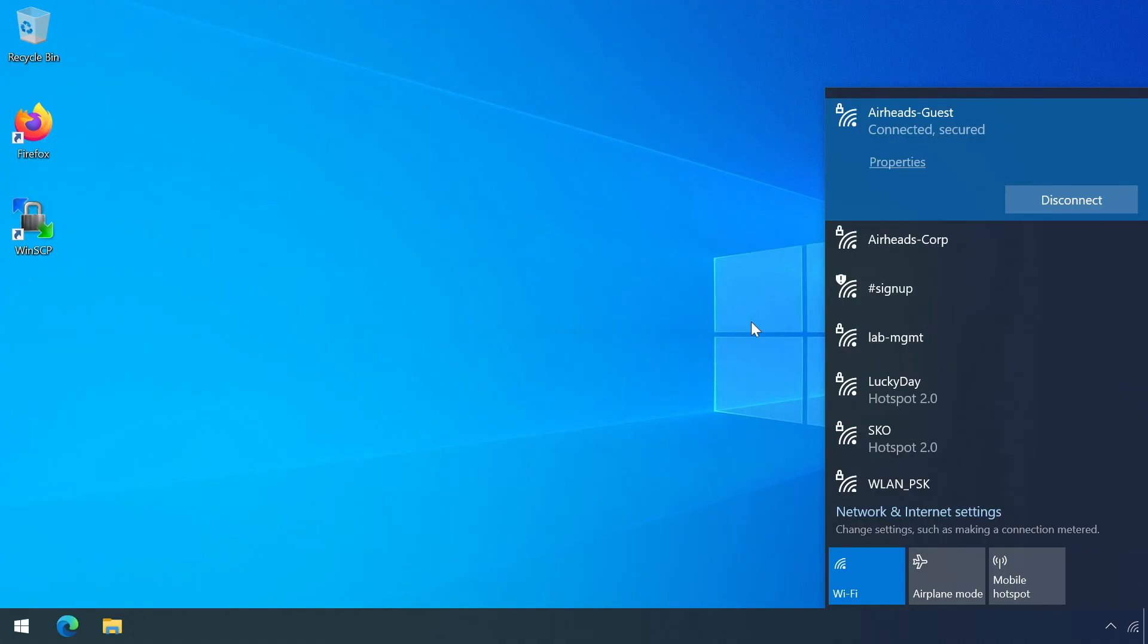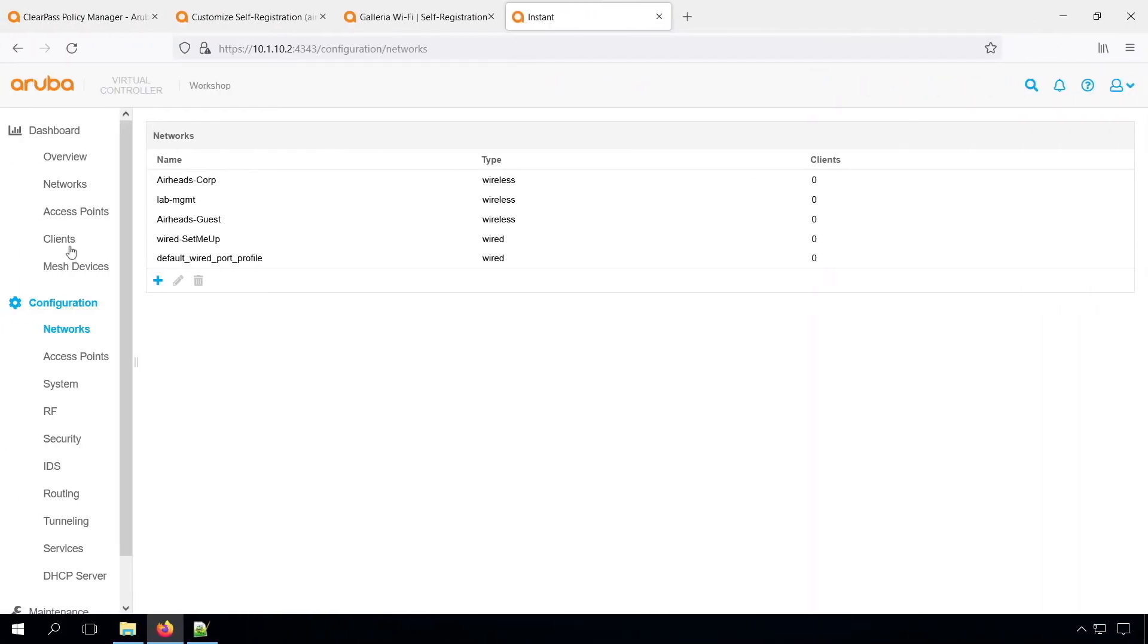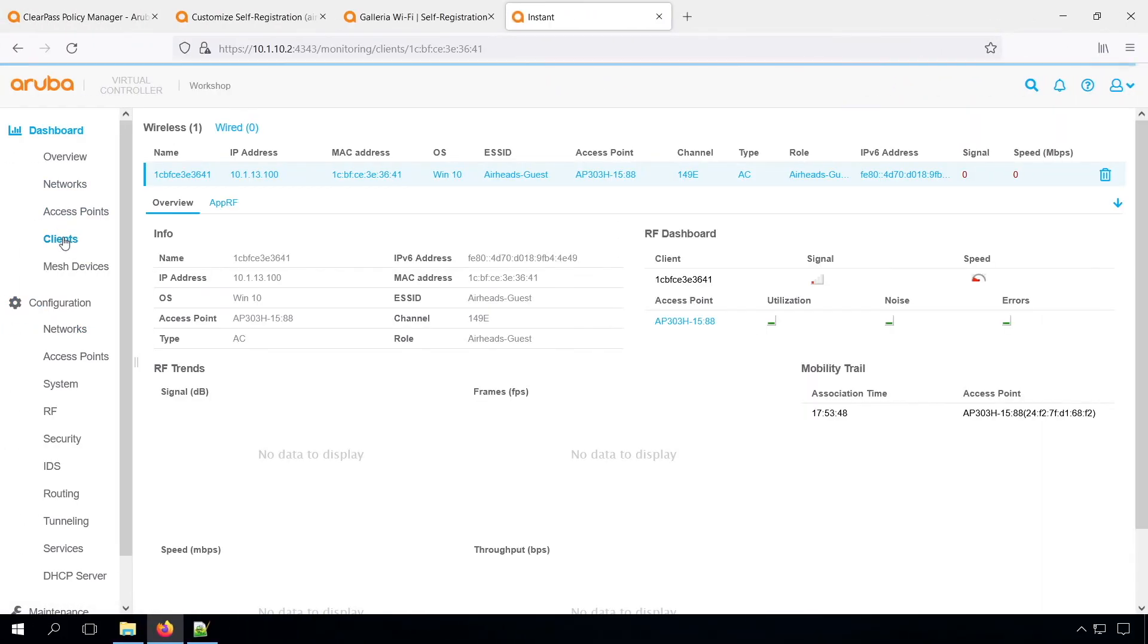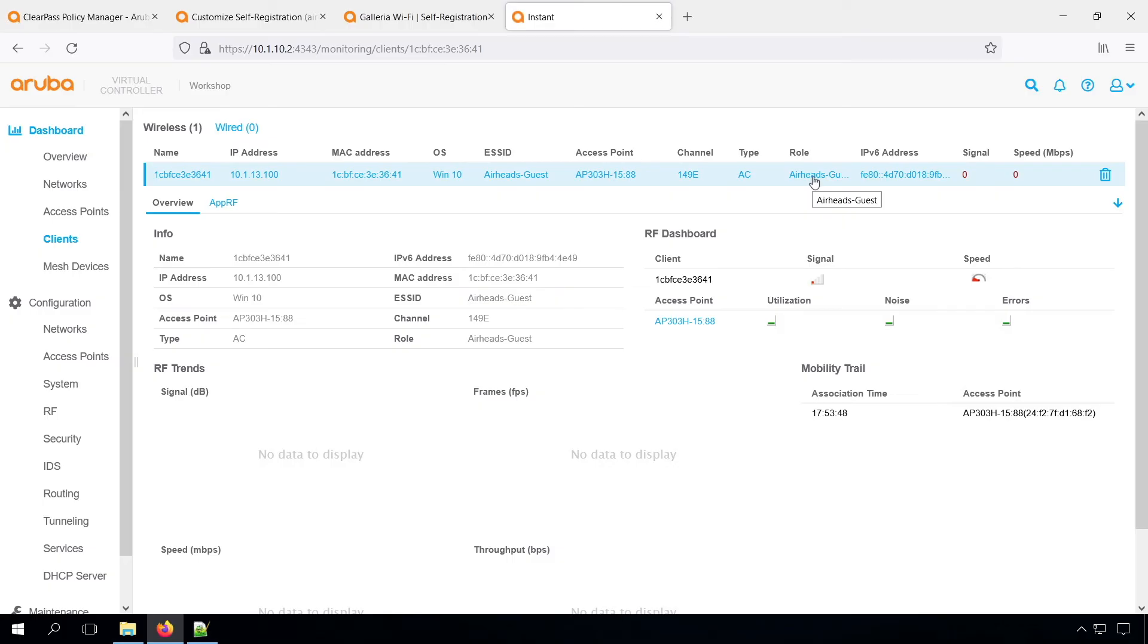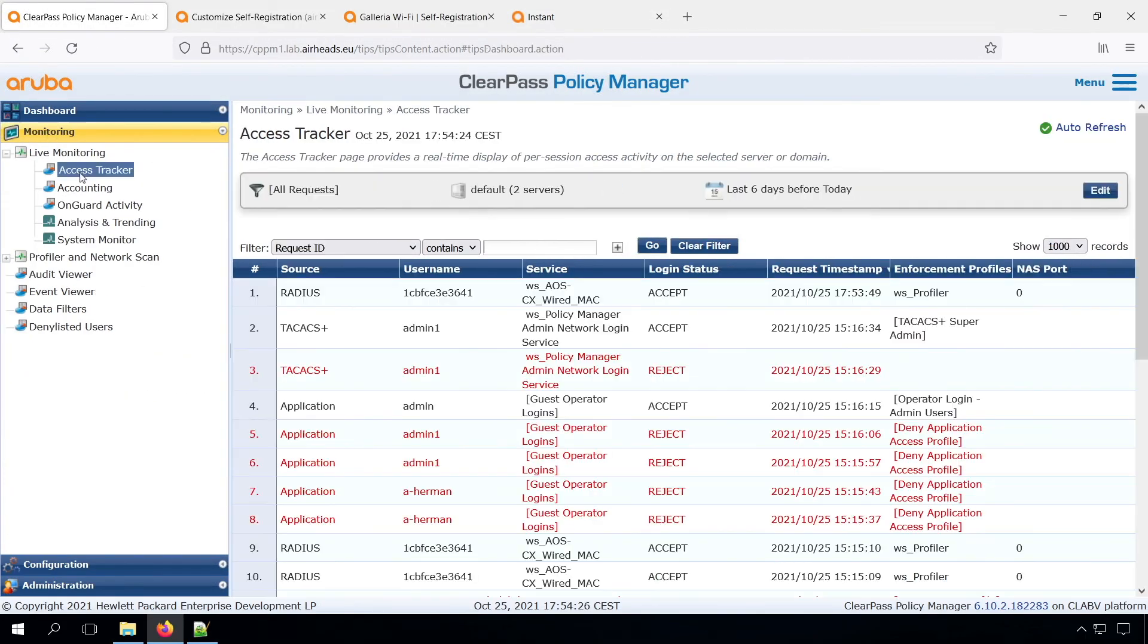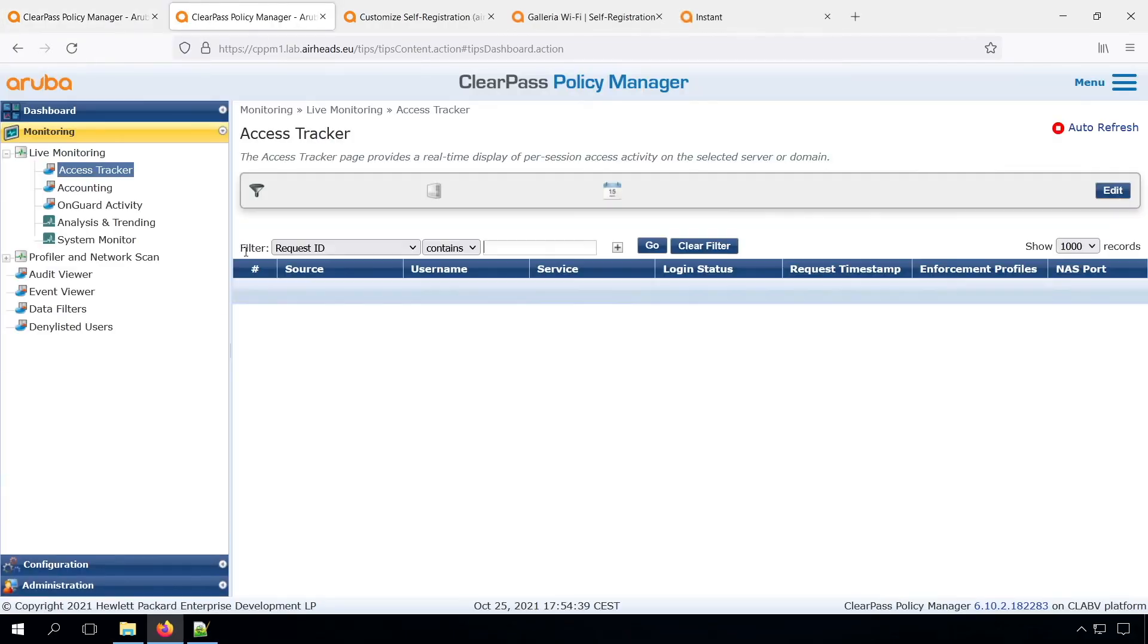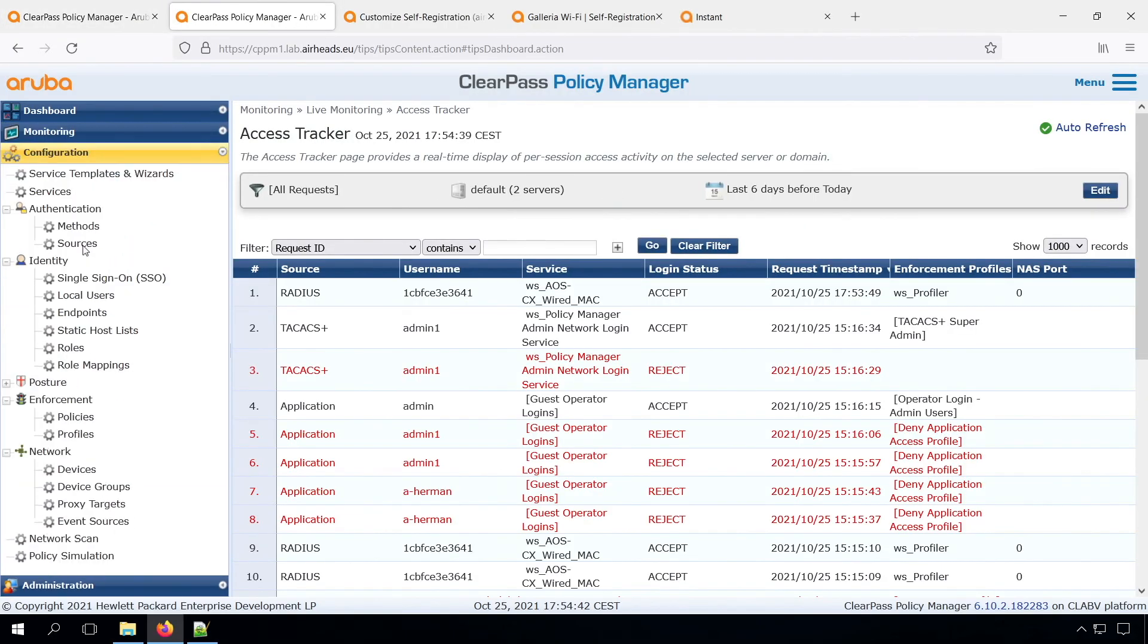Or maybe it's too good, because we were expecting to see the captive portal. And that is because we are in the instant AP. If we check there, that we have the role of Airheads guest. So we didn't get the correct role on the instant AP. And let's have a look on the access tracker. And there you can see what happened is that we had the Mac authentication, but it's triggering on the AOS6 wired Mac service. So that's the service that we created earlier on.